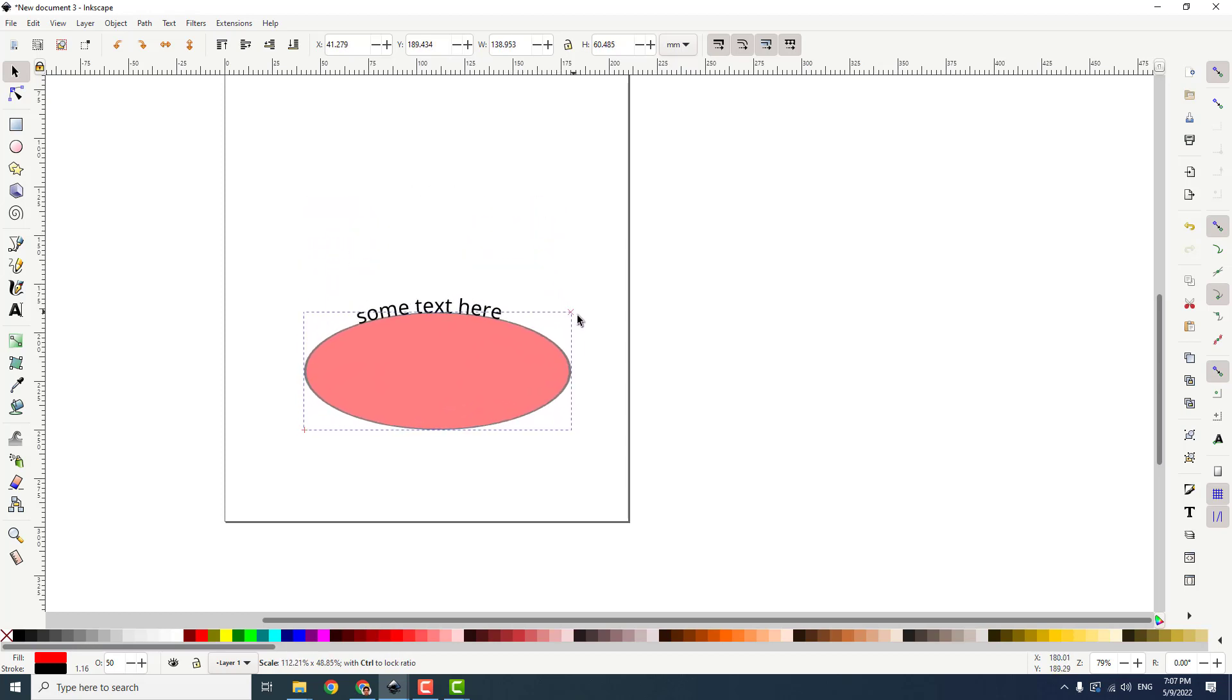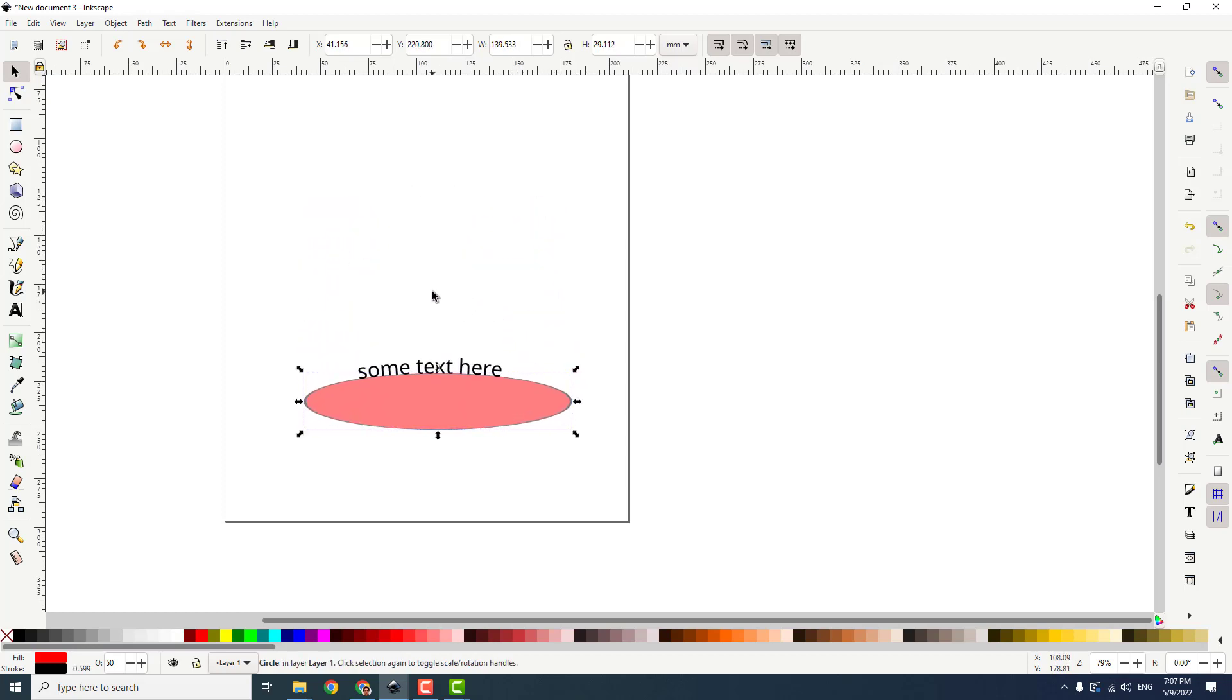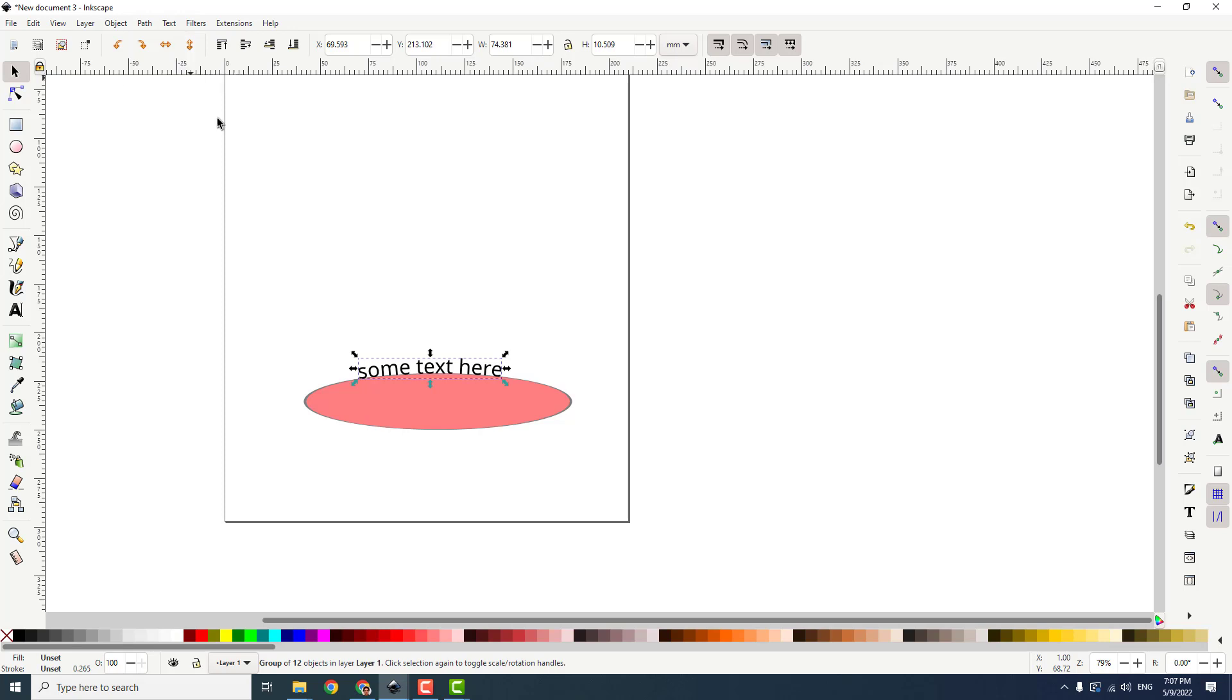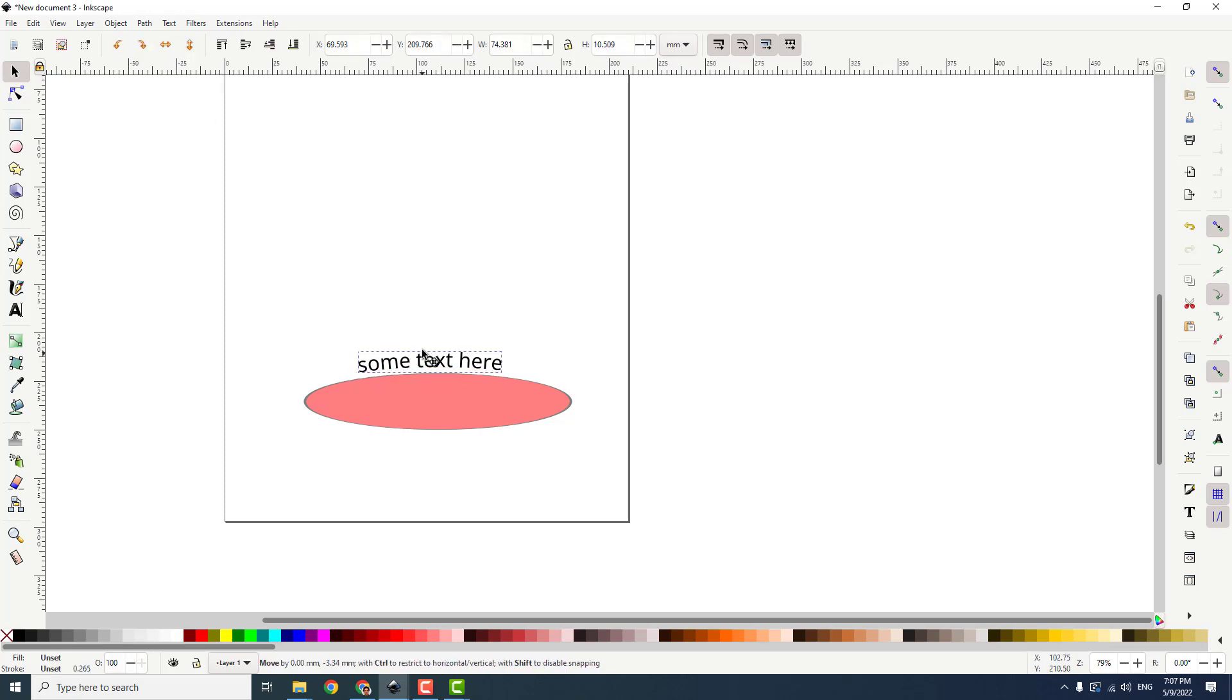For example, I want a mild curve like this. Just click on the text and click path, object to path. And now we have changed our text to a path.